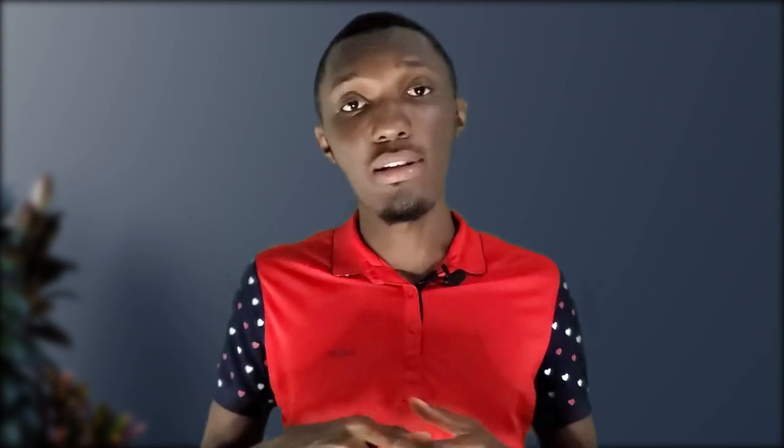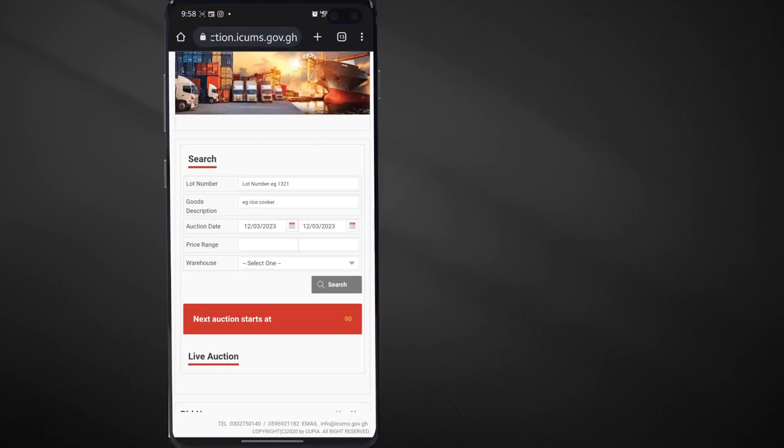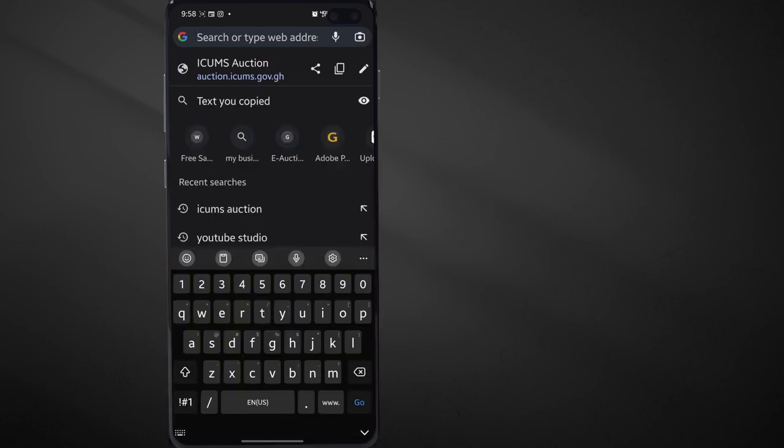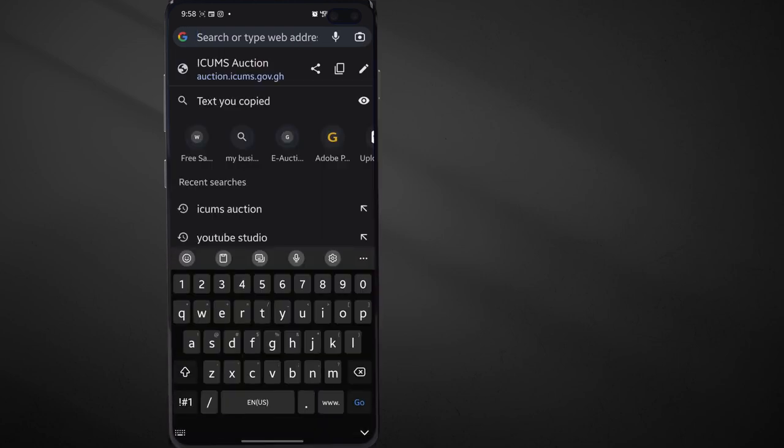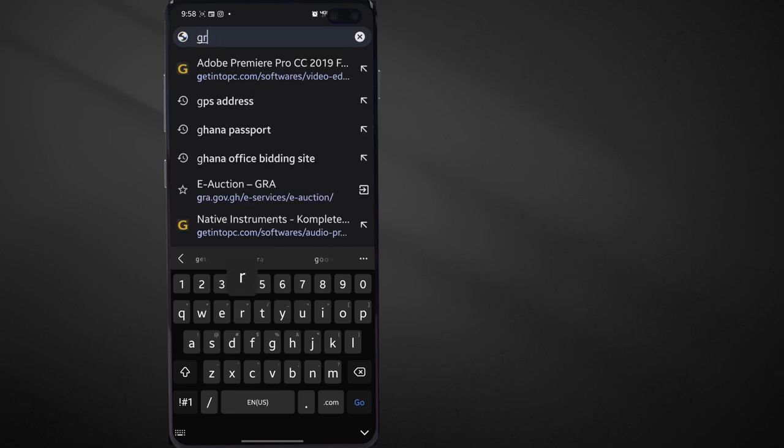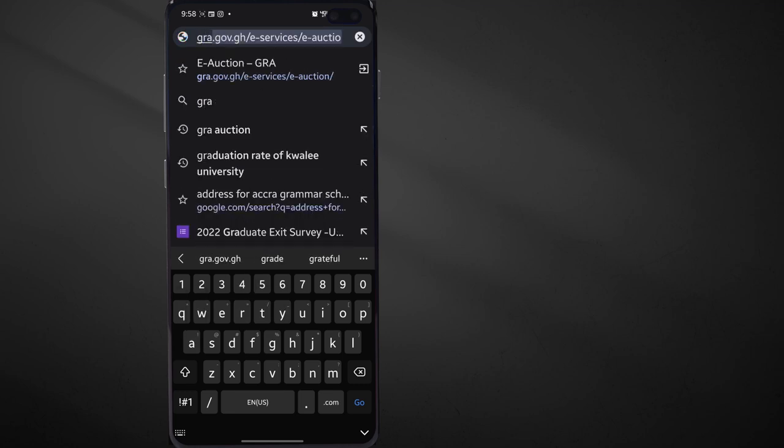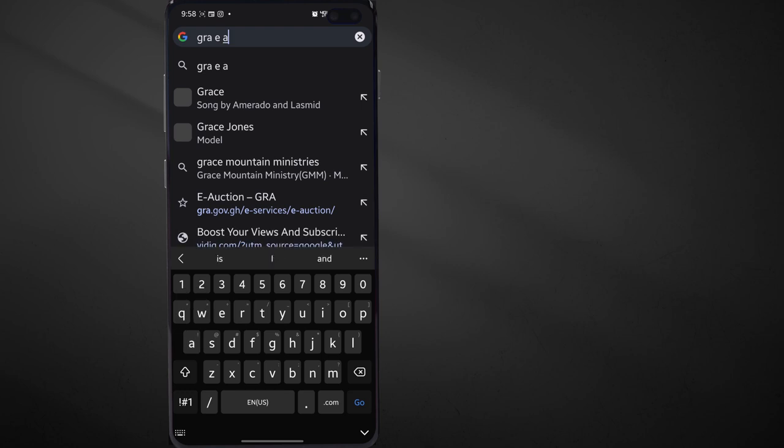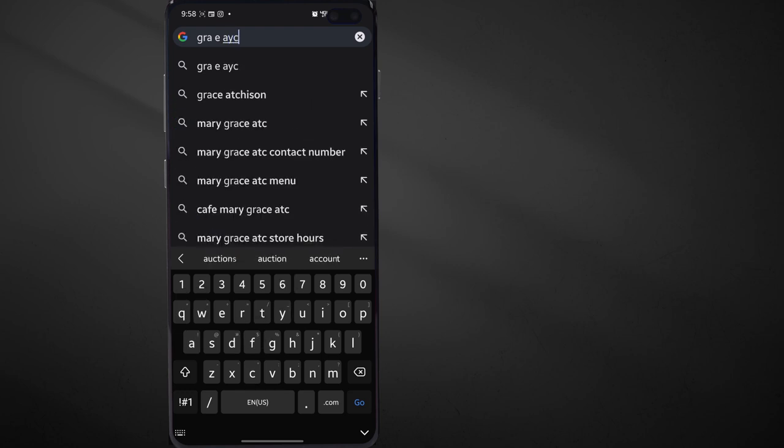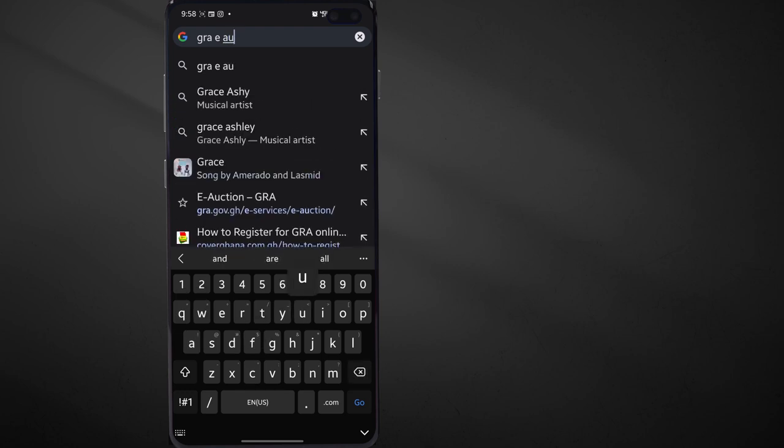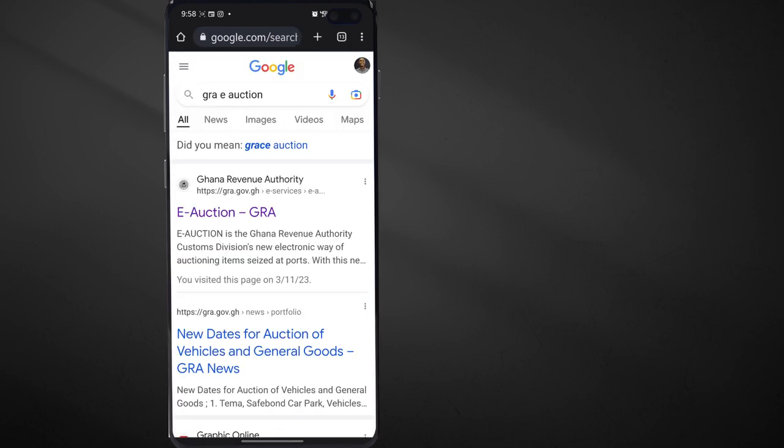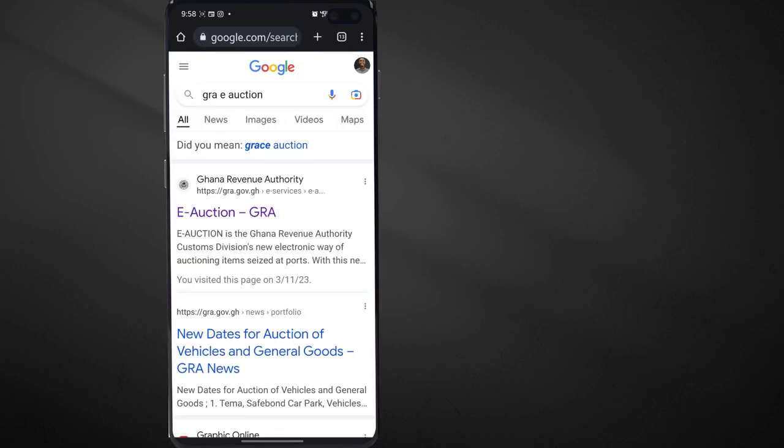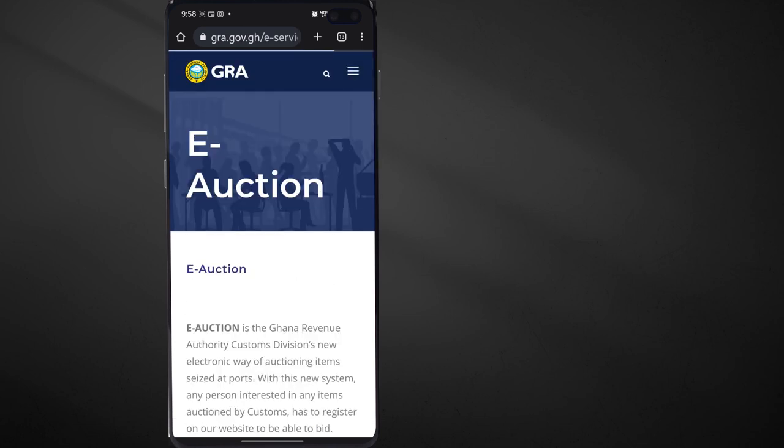Right guys, so just grab your phone and go with me to Chrome. You don't want to go to any wrong website, so just type or search for GRA e-auction like this. And then you're going to see the first link. I've already clicked on that link before, that's why it's here, so I'm just going to click it that way.